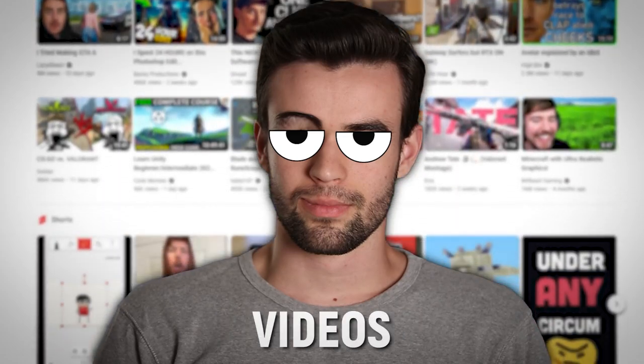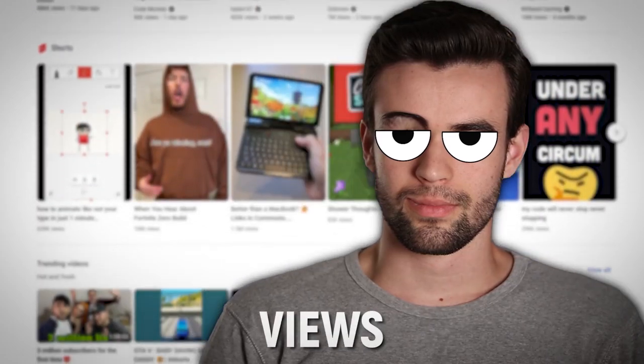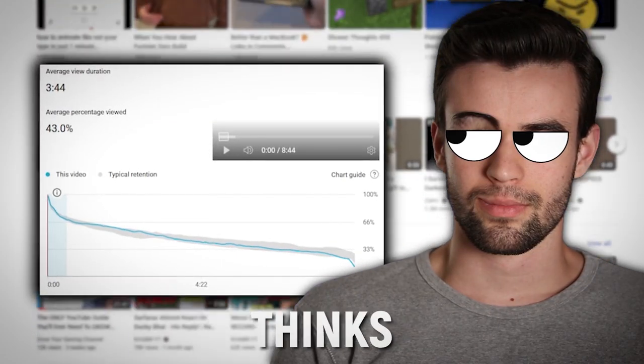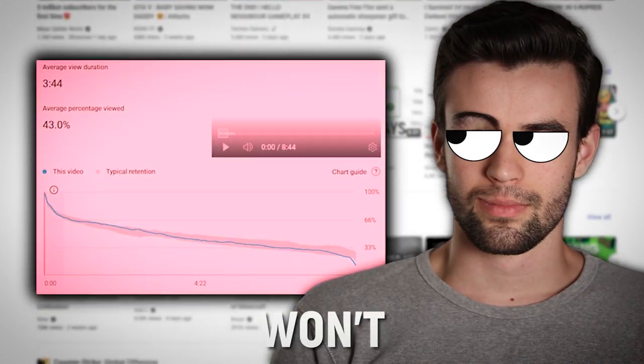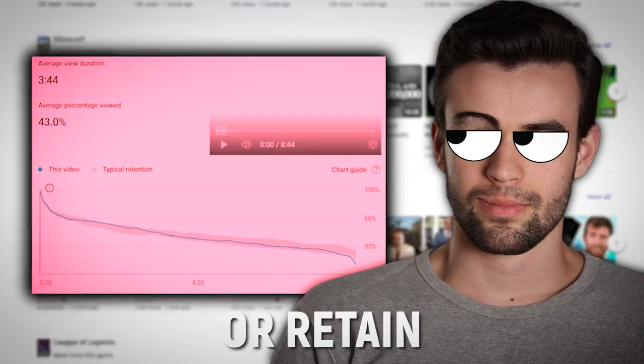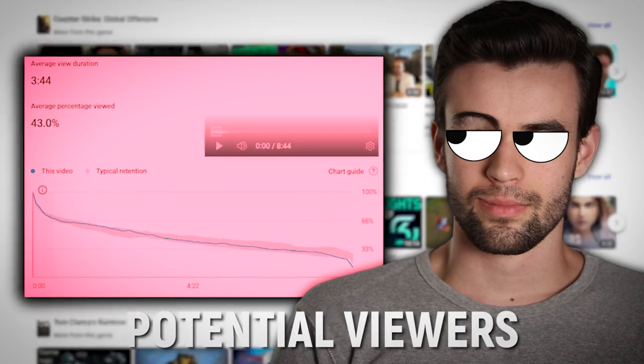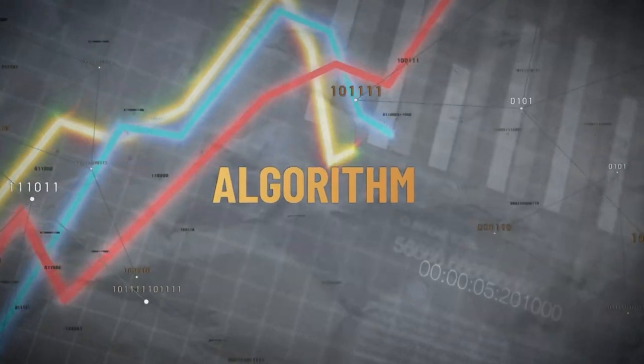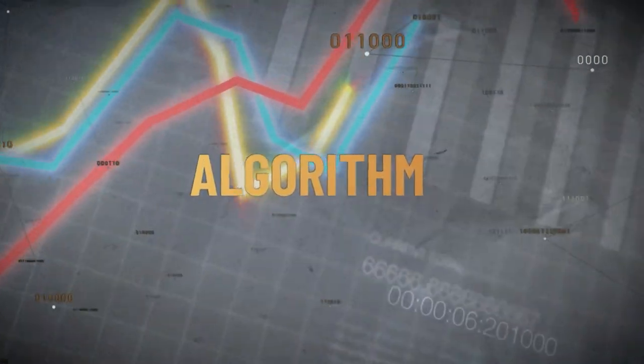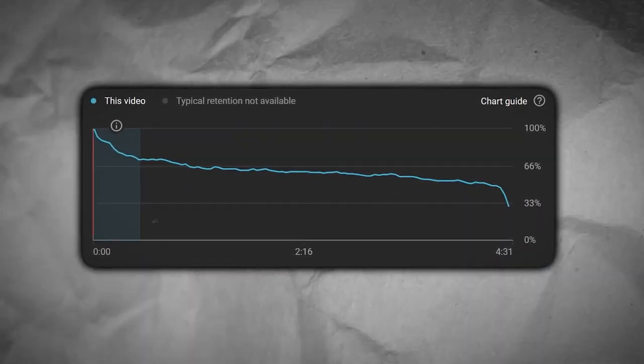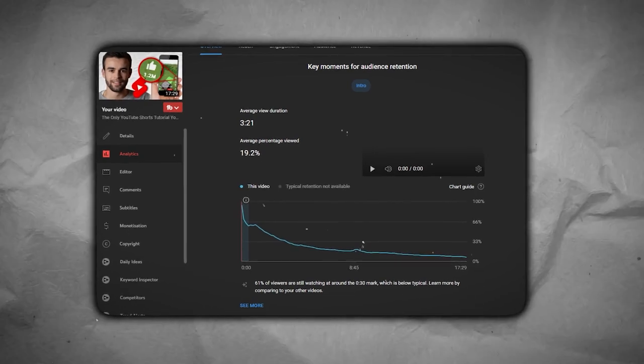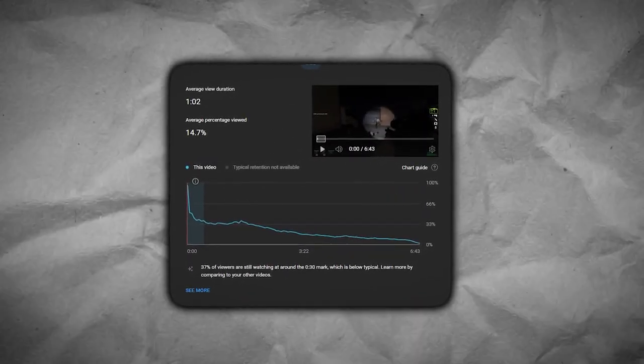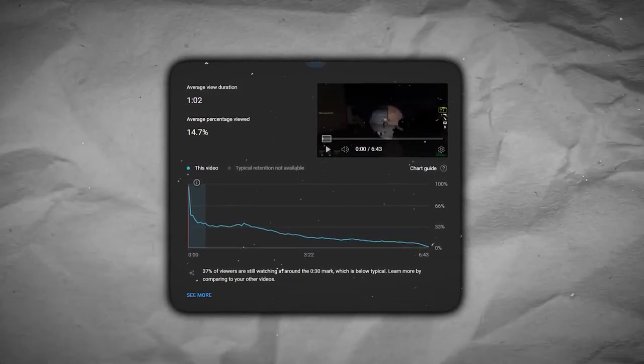The reason 97% of your videos don't get views is because the algorithm thinks your videos won't interest or retain potential viewers. One of the biggest things the algorithm looks at when deciding whether or not to promote your videos to viewers is how many viewers will watch your videos all the way to the end, aka your audience retention.